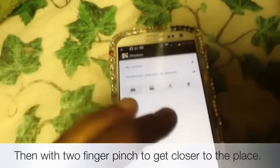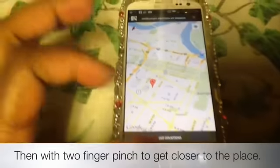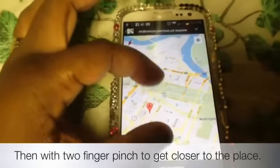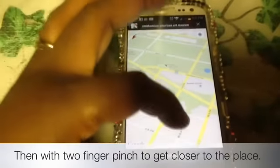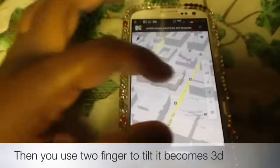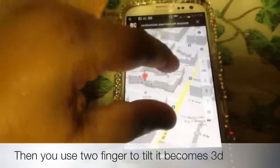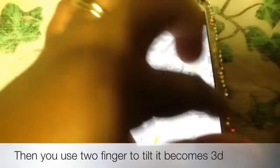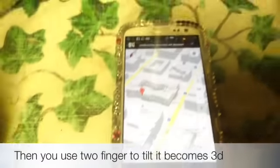First you have to find your Google Maps app on your phone. Then you have to enter an address or the closest place. Then you have to make sure you scroll in with two fingers. You'll see the 3D stuff is starting to work, or you can tilt it back and forth and you'll see it become 3D.